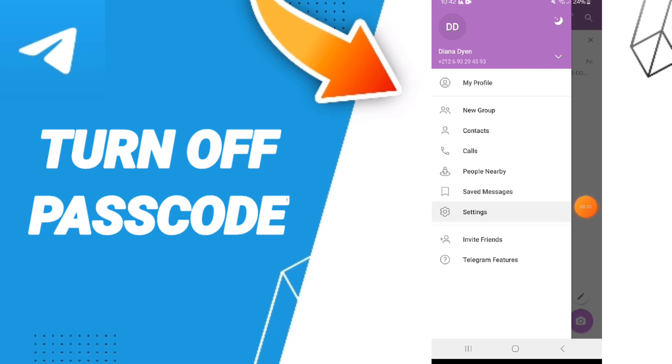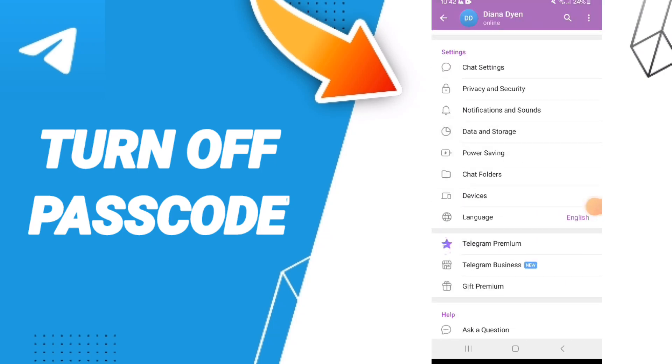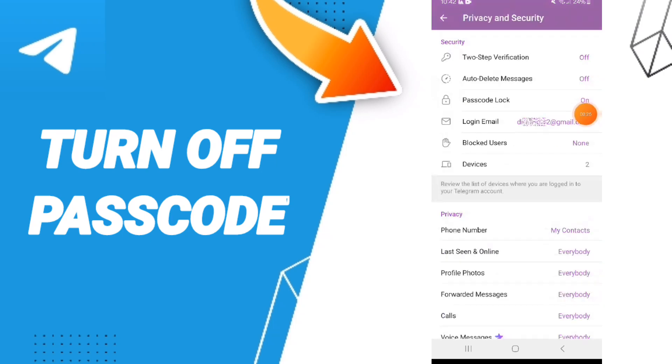Click on Settings. Then go to Privacy and Security. In this menu, navigate to Passcode Lock.